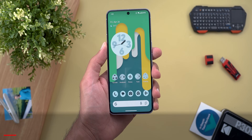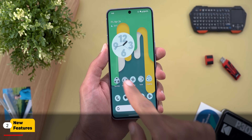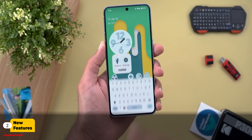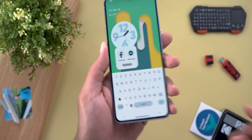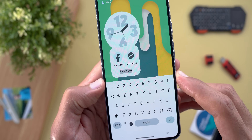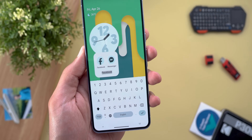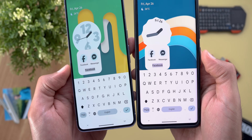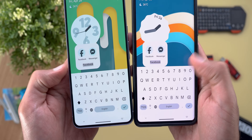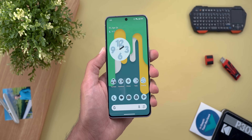Let's start with the home screen and the app drawer. The first change I noticed is when you try to edit a folder name, you'll now see a bigger gap between the keyboard and the folder, which wasn't the case before. Here's a side-by-side comparison with the previous version.